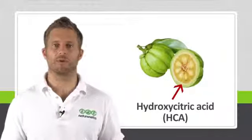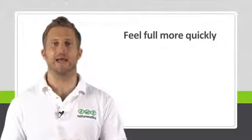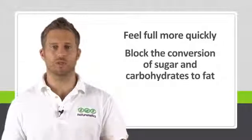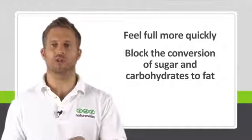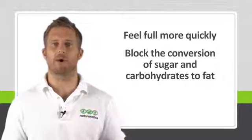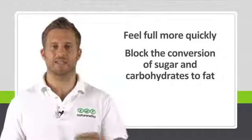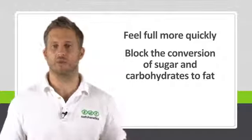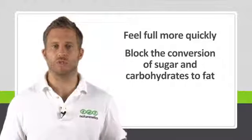Studies suggest the supplement supports weight loss by helping you feel full more quickly after eating and causing your body to block the conversion of sugar and carbohydrates to fat. Instead, it turns them into an energy source which you can use.